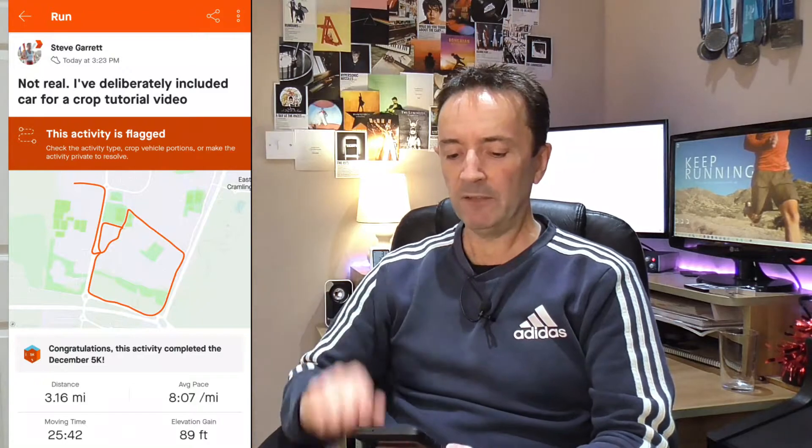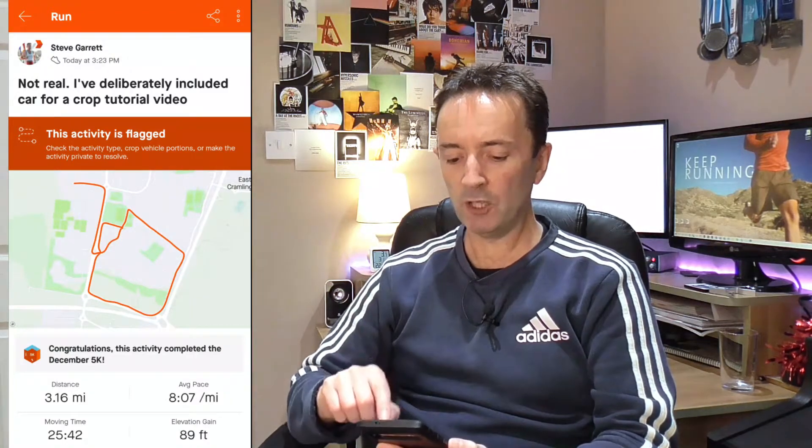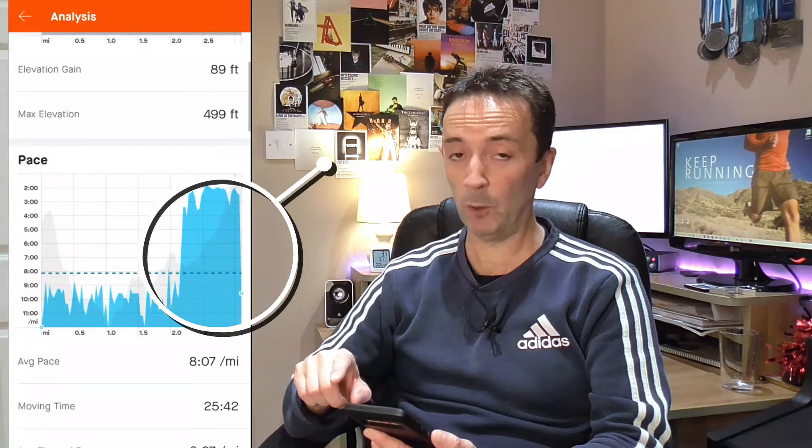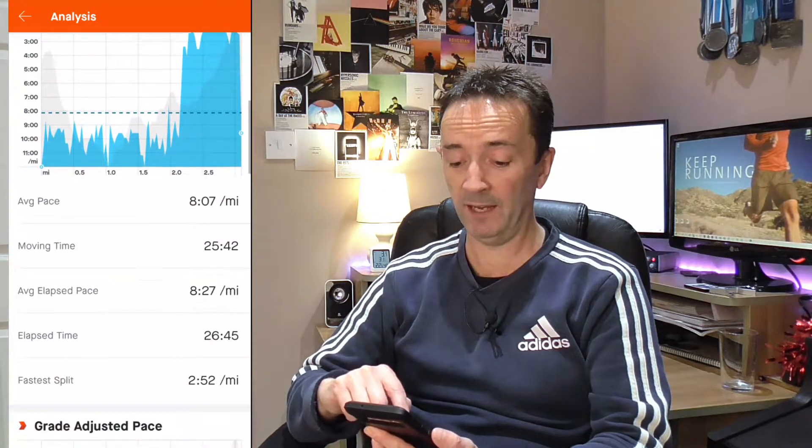What you need to do is go into your app and find the guilty run in question. Here's mine, and as you can see it's already been flagged by Strava — something's not quite right here. This activity has been flagged, so we need to go in and fix that. If you go down to view analysis you can see quite clearly on the pace graph that I've jumped into my car and headed home — the pace has shot up, so something is clearly wrong there.